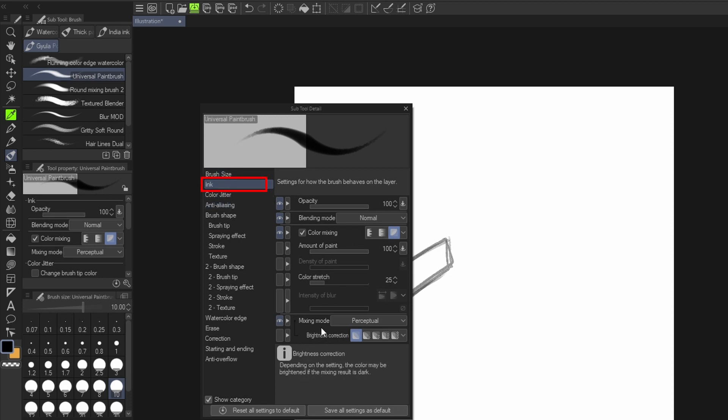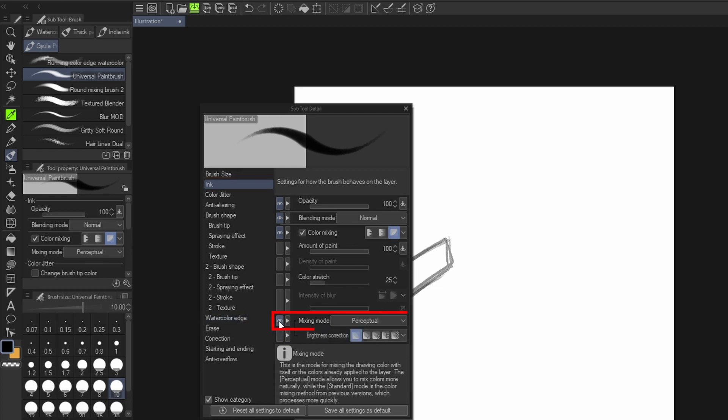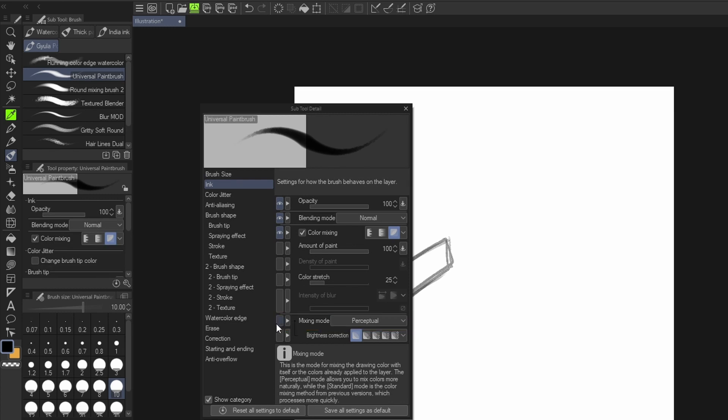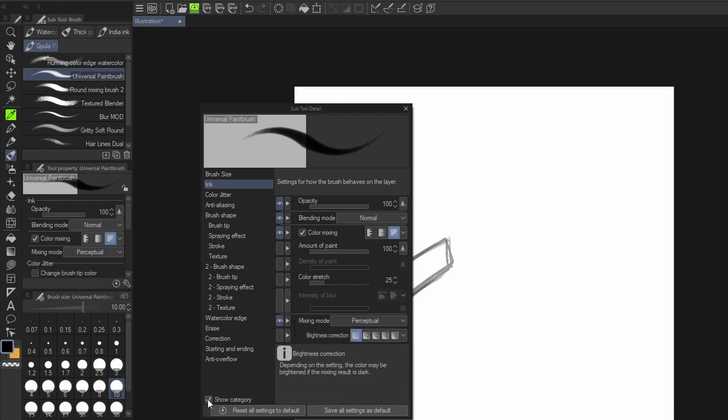...you're going to see the mixing mode. If I turn this off, notice what happened to this one here - you won't be able to find it. But when I turn this on, it shows at this place.